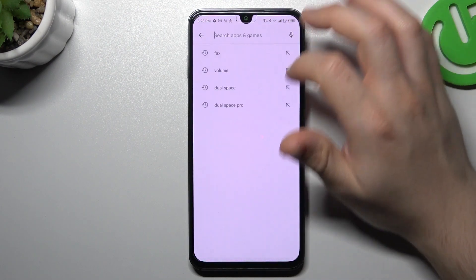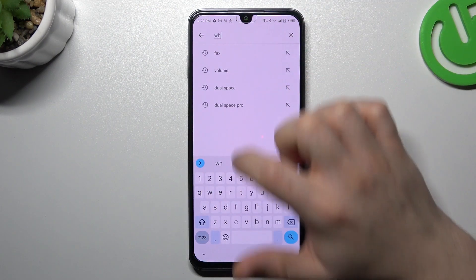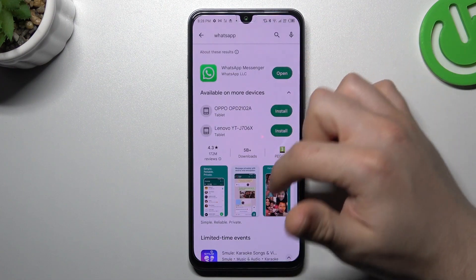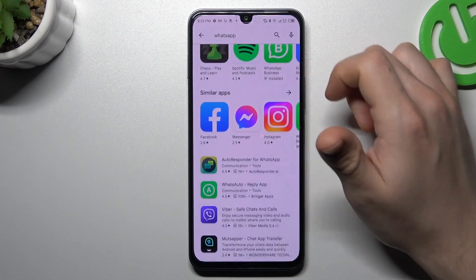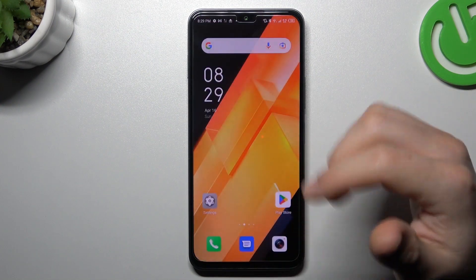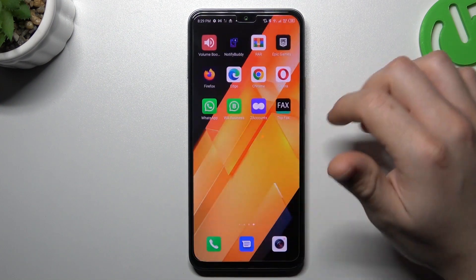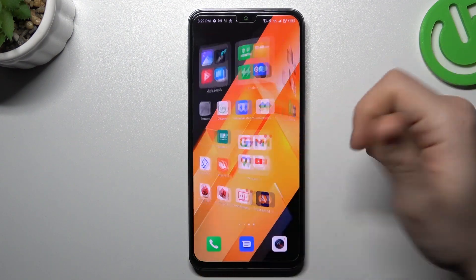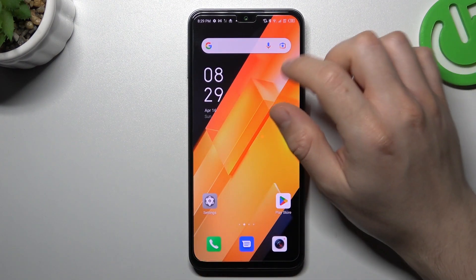The first method: go to the Play Store and look for the WhatsApp app, but not the normal WhatsApp — slide down and look for WhatsApp Business. Just install this app and it's the simplest way to have two WhatsApp accounts. As you can see, there I have it. Okay, that was our first method.